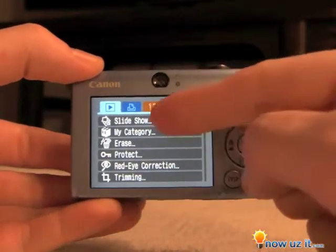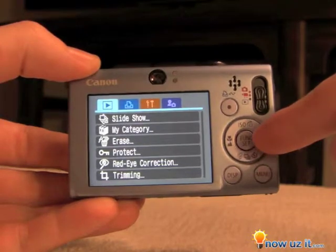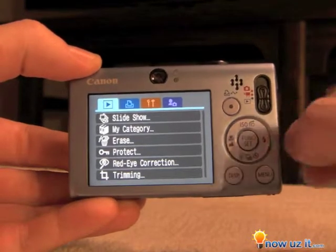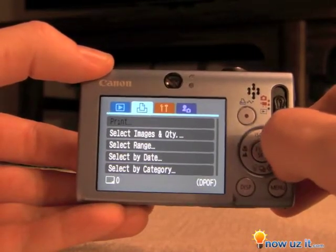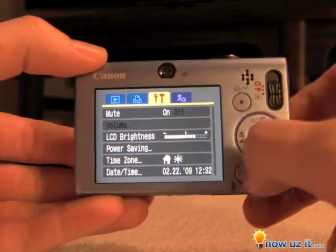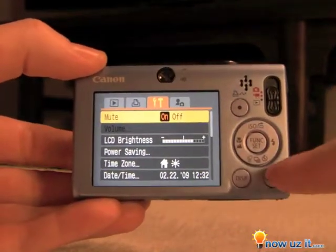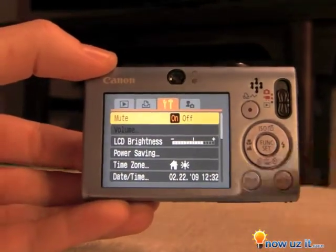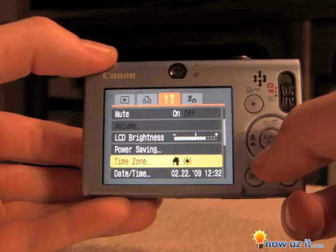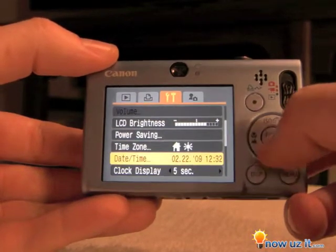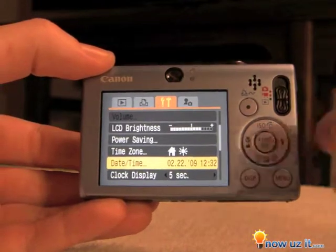There are four options at the top. Hit this button to go to the right to tools. Scroll down by hitting the bottom of the wheel to date and time.